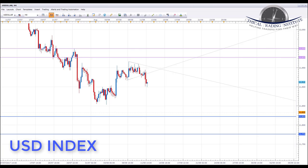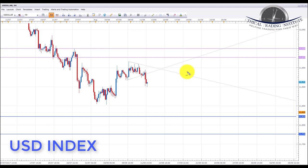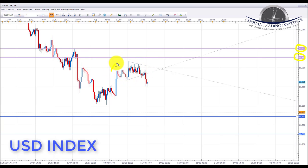Starting with the US Dollar Index, we can see it has been in a downtrend for a while, so we do have a short bias on the US dollar going into next week. We do have a couple of areas of resistance we were looking for price to trade into last week: the 119.77 and also the 120.00 psychological area. Price has formed somewhat of a reversal pattern — a head and shoulders — and we got a breakout last week of the head and shoulders neckline, indicating price looks like it could be moving to the downside.